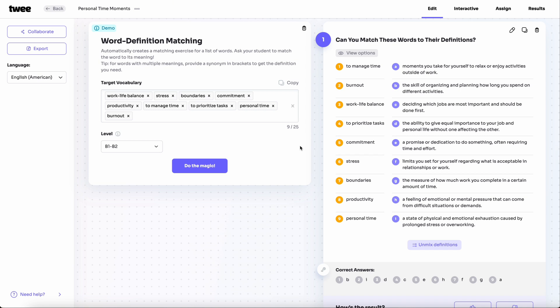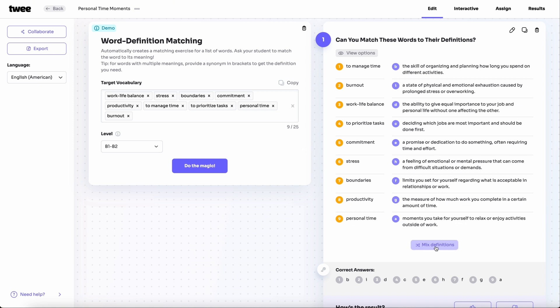We can decide to leave our results mixed up and have students pair the words with their definitions, or we can unmix them to create a glossary, perfect for introducing new vocabulary.